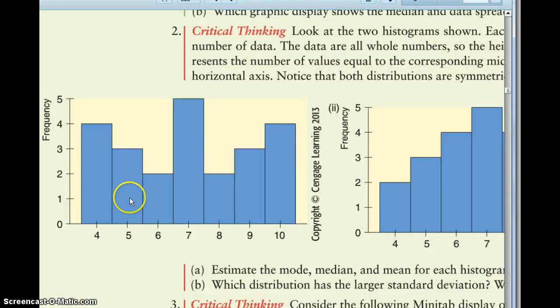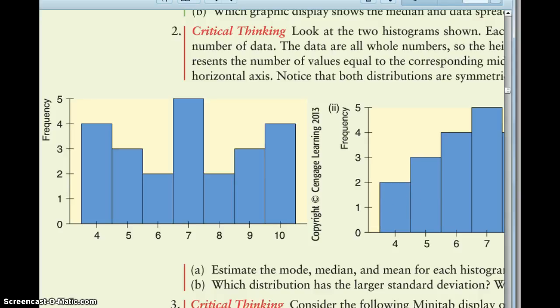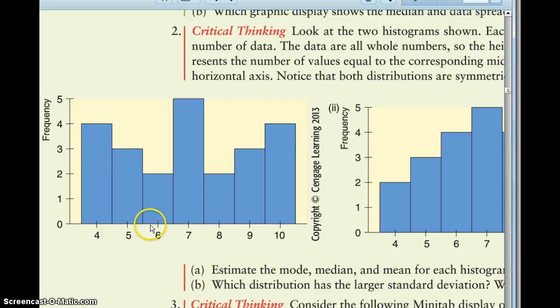Part A wants you to estimate the mean, median, and mode for both graphs. Now you could figure it out exactly by just looking at the numbers. So the number 4 occurs 4 times, 5 occurs 3 times, 6 occurs twice in the data, 7 occurs 5 times in the data.